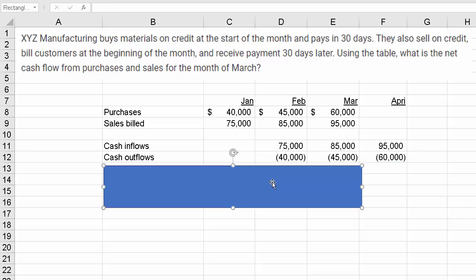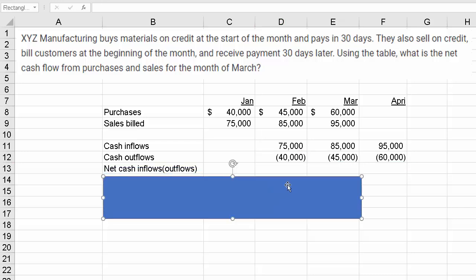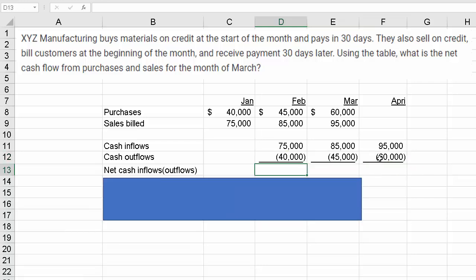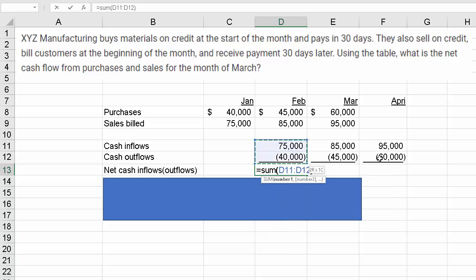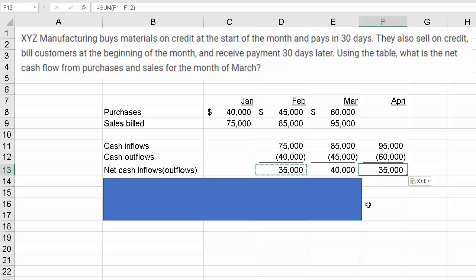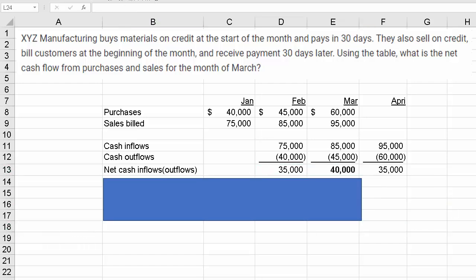To calculate the net cash flows, I'll underline all of these and take the sum of the cash outflows and inflows above. The question wants to know the value in March. We could calculate it for all three months, but the one they're looking for is $40,000. That's how you solve this net cash flow problem.